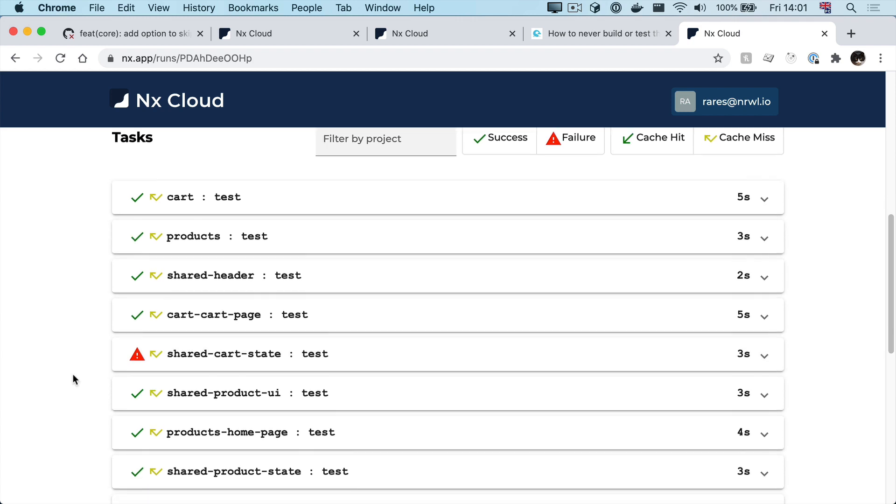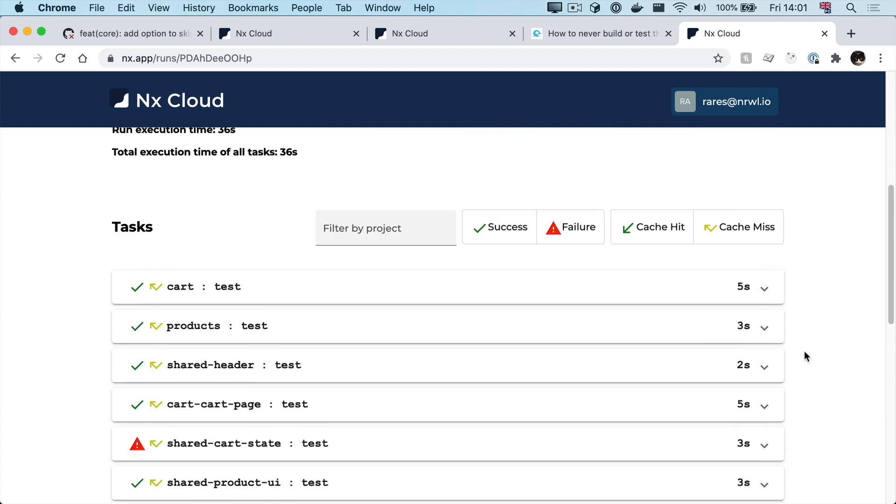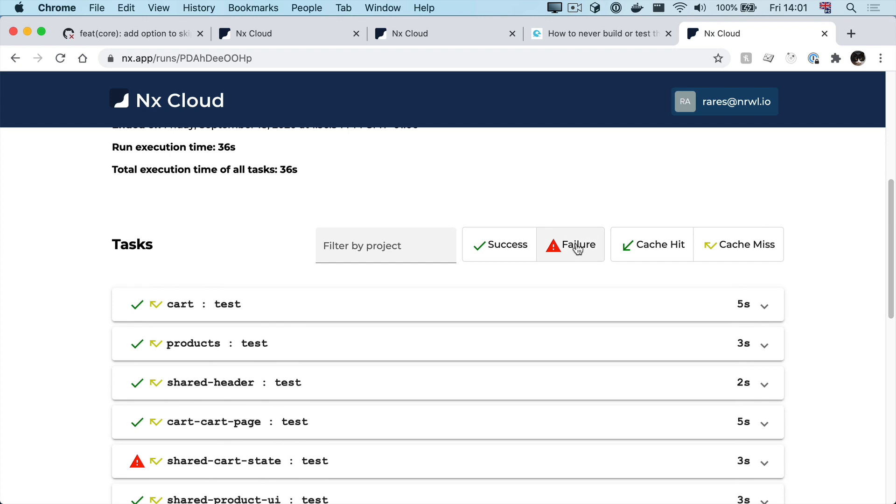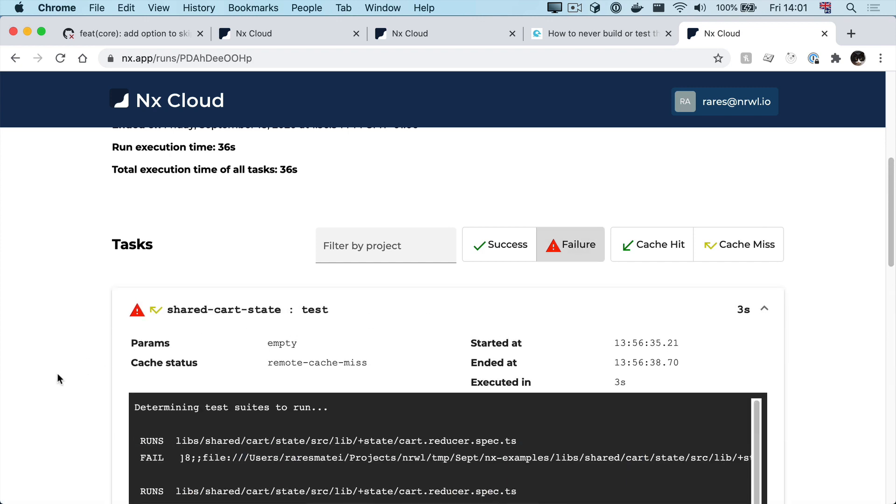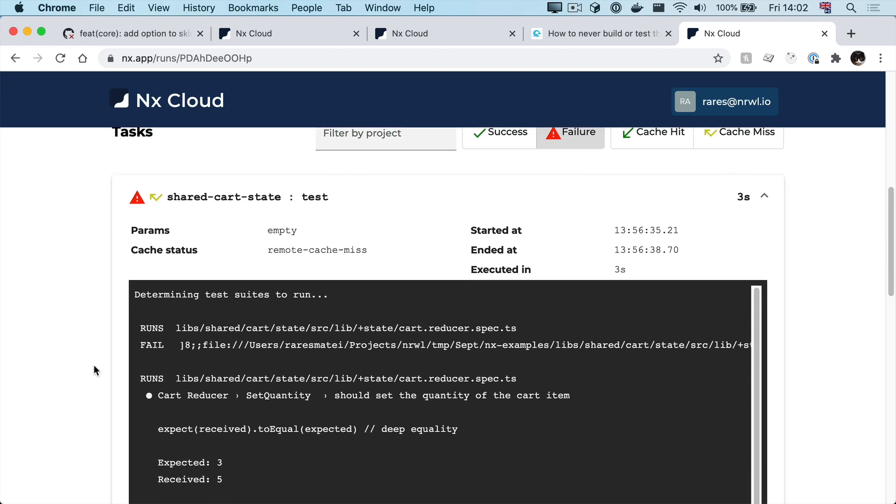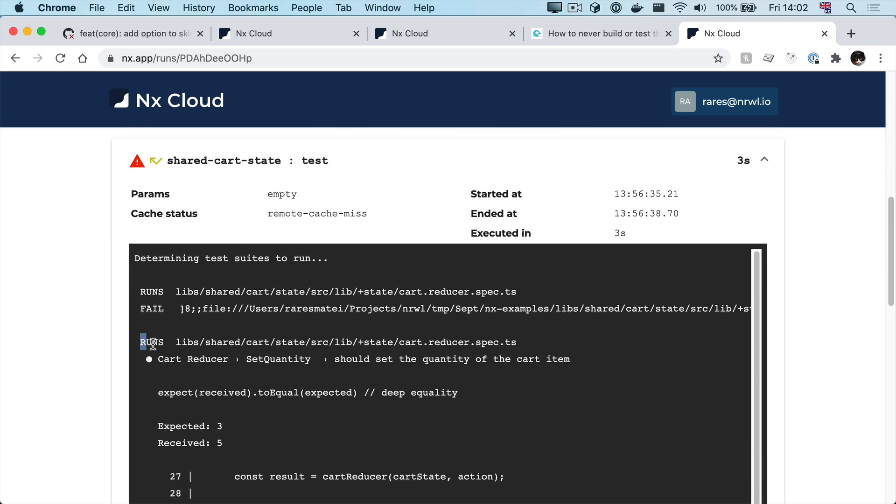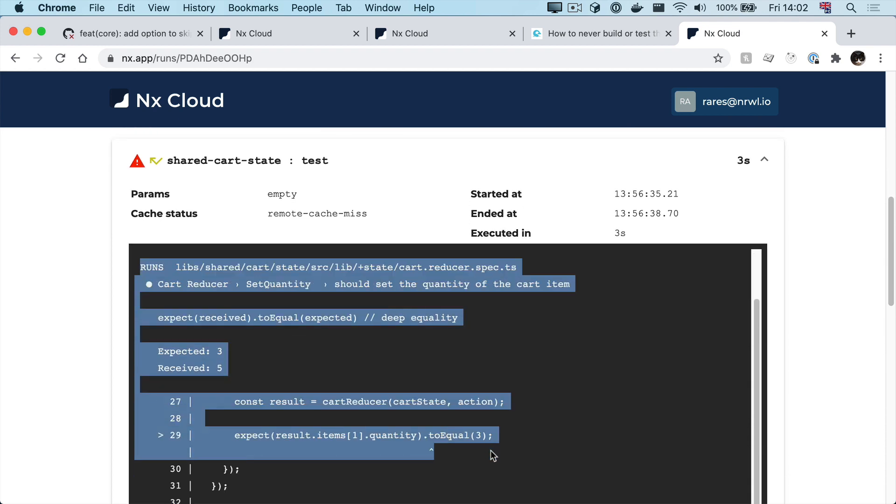And this list might get longer as our project gets bigger. So we can filter to just the failed ones up here, and if we expand the failed project we see the full terminal output scoped to that one specific project.